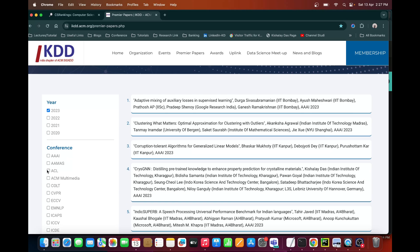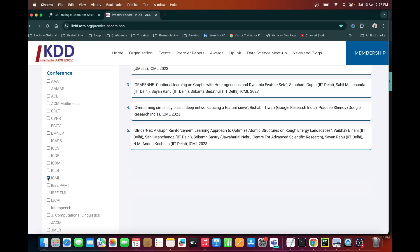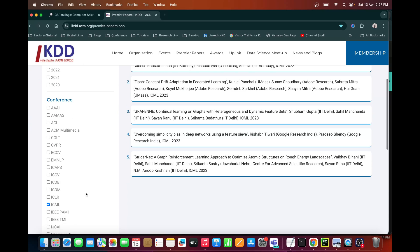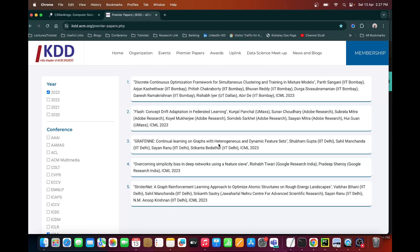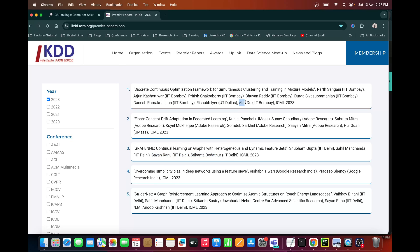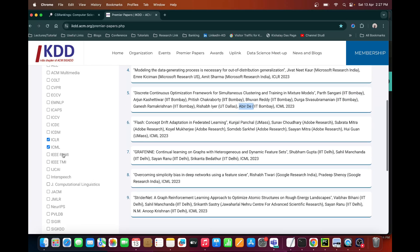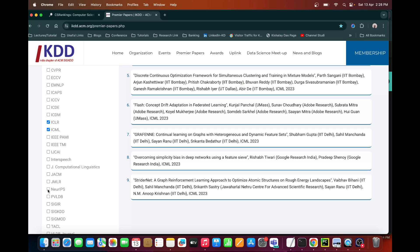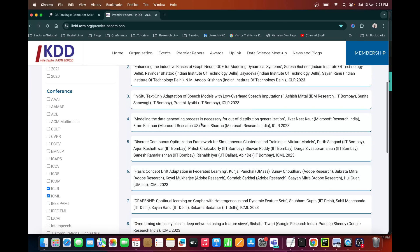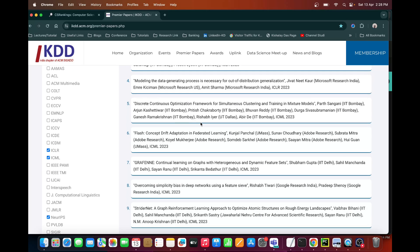Similarly, I can show you ICML — the top A-star conference for ML. Here you can see there are five papers — from IIT Delhi, Professor Sander and Srikant Vedatour; from IIT Bombay, Professor Abid has one paper. You can select different machine learning conferences like ICML, ICLR, and NeurIPS, and then see which professors published in these three domains in 2023. Based on that, you can identify professors who actively do research in machine learning and are publishing in A-star conferences, and then decide accordingly.